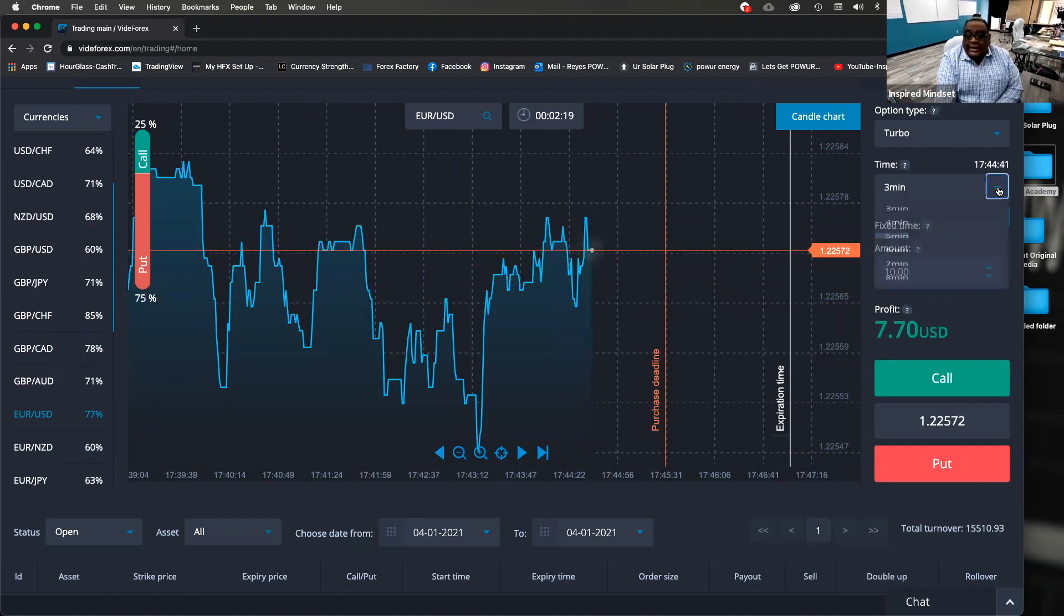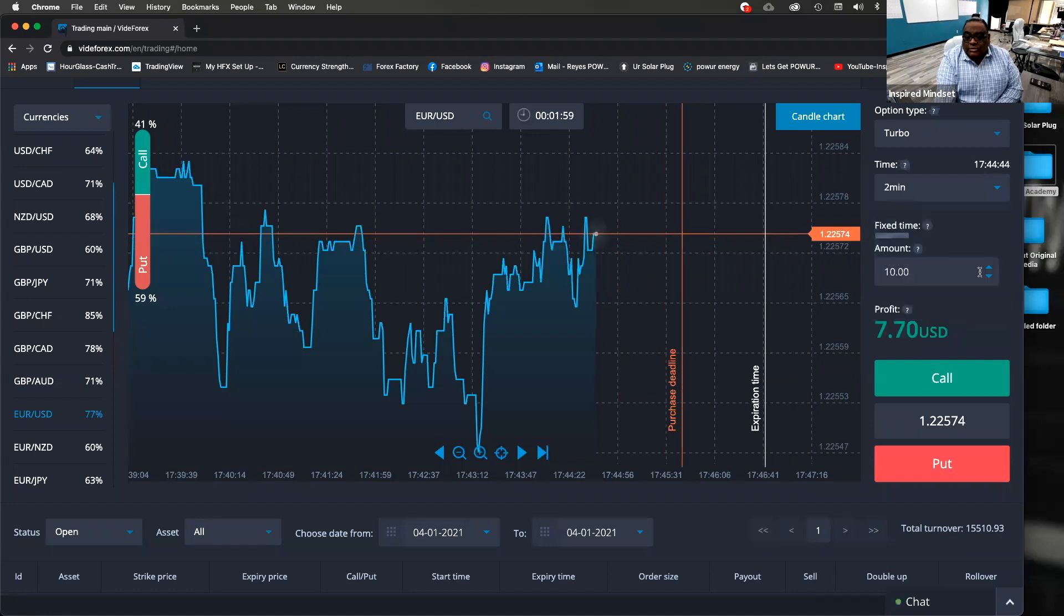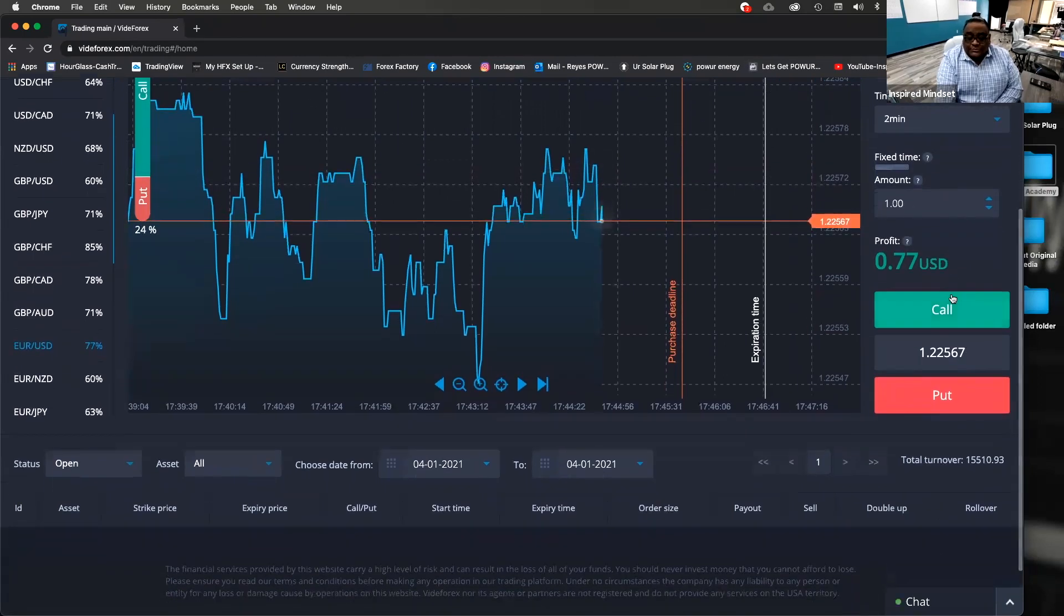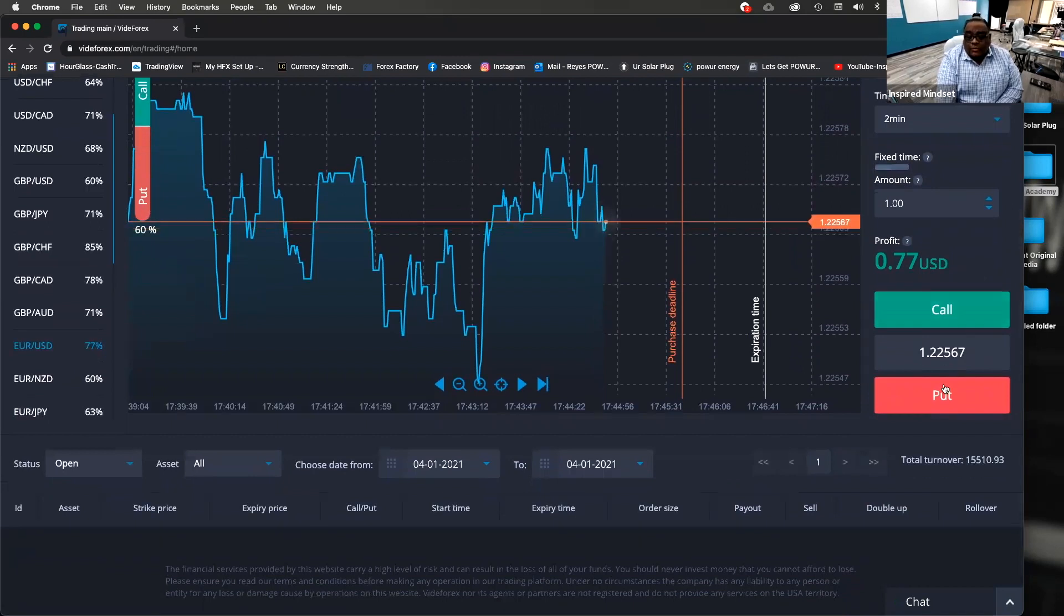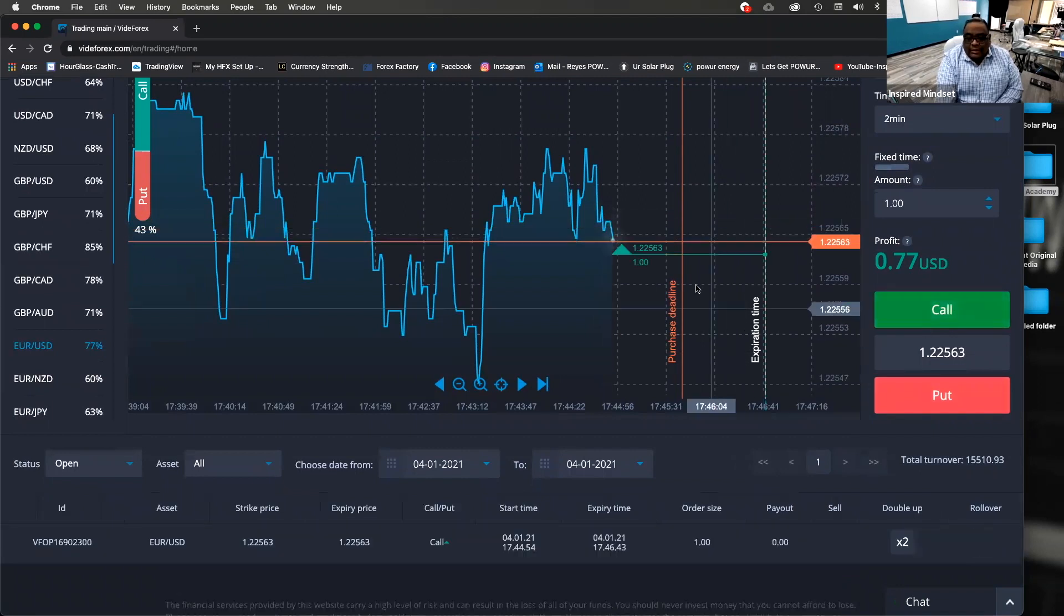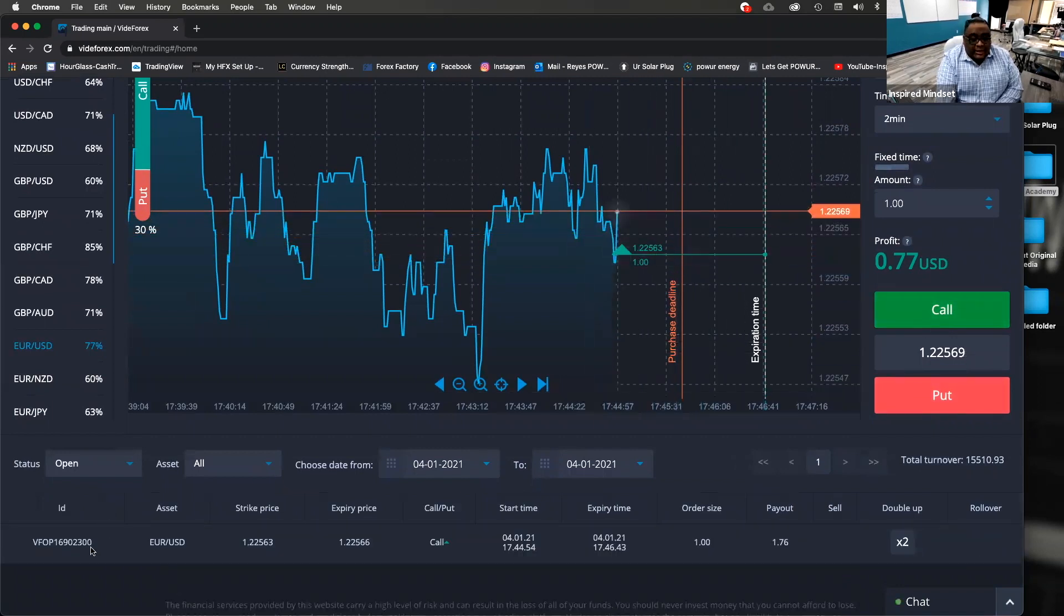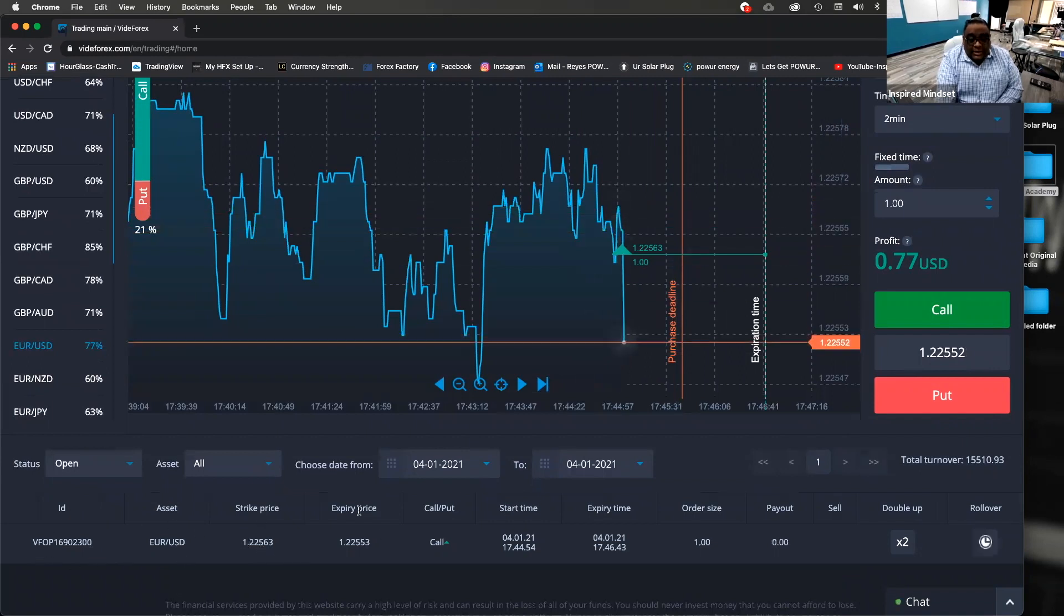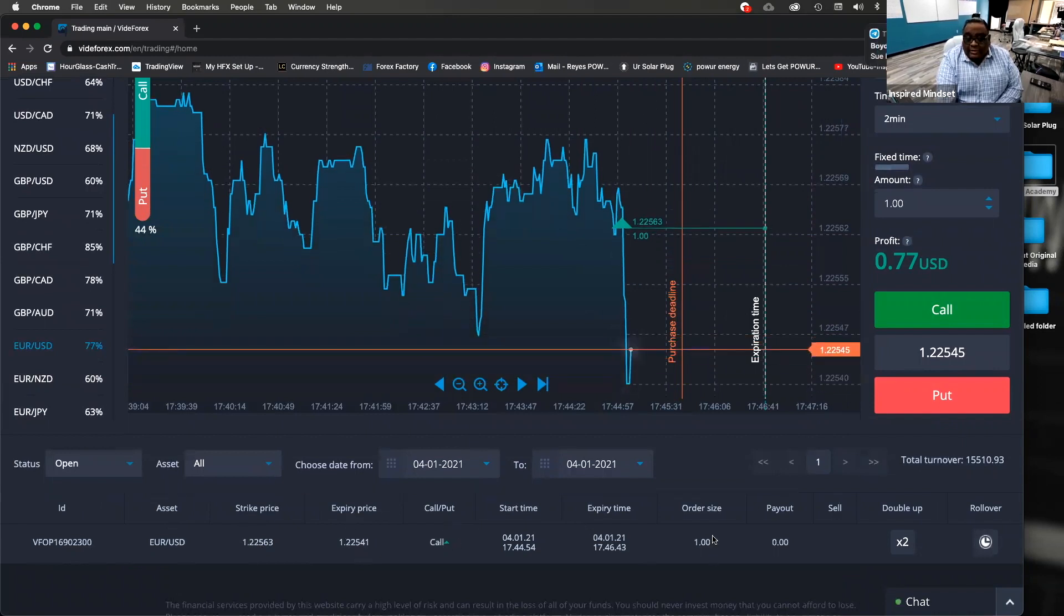Now I'm going to go ahead and just place a trade here for two minutes at a dollar, because I want to show you two other features that are important. Let's say that we're believing that the market's going to go up. And we go in here at five, six, three. Now you see here right below, it gives us our ID, the asset, the strike price where we entered the market, where market is currently at, what action we called, time and expiry.